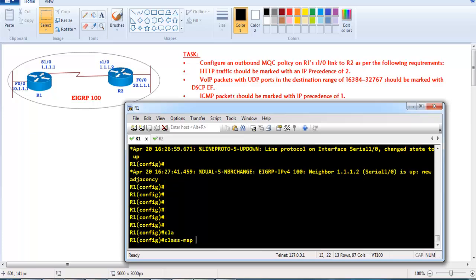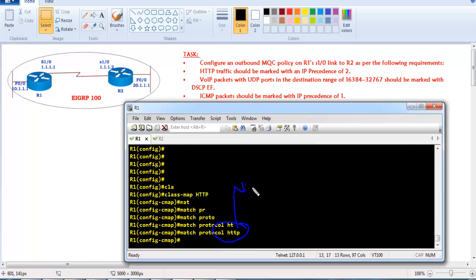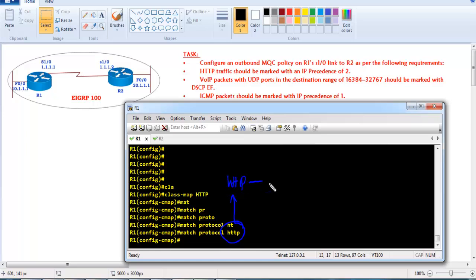To match all HTTP traffic we create a class map and define the option 'match protocol HTTP'. Cisco IOS supports Network Based Application Recognition (NBAR), which allows us to directly match a specific protocol. Once we give this command, it matches all HTTP traffic running on any port numbers — port 80 or any other port.